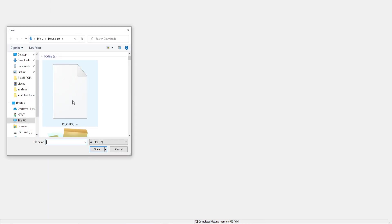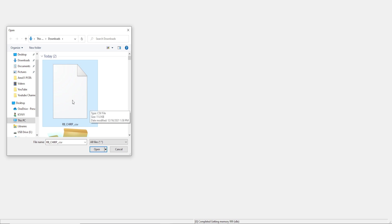And here's our download folder that it defaulted to, and there's my file that I just downloaded. We'll hit open.